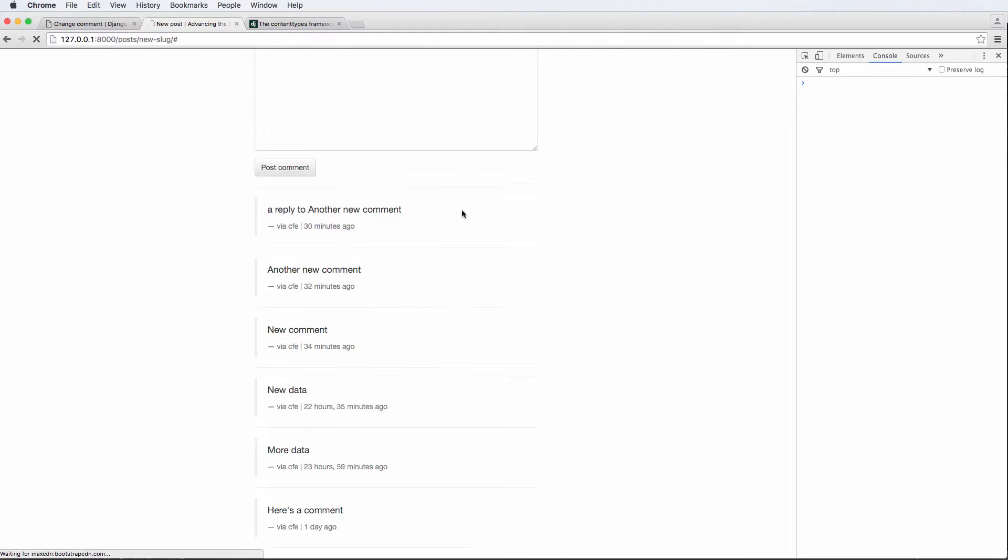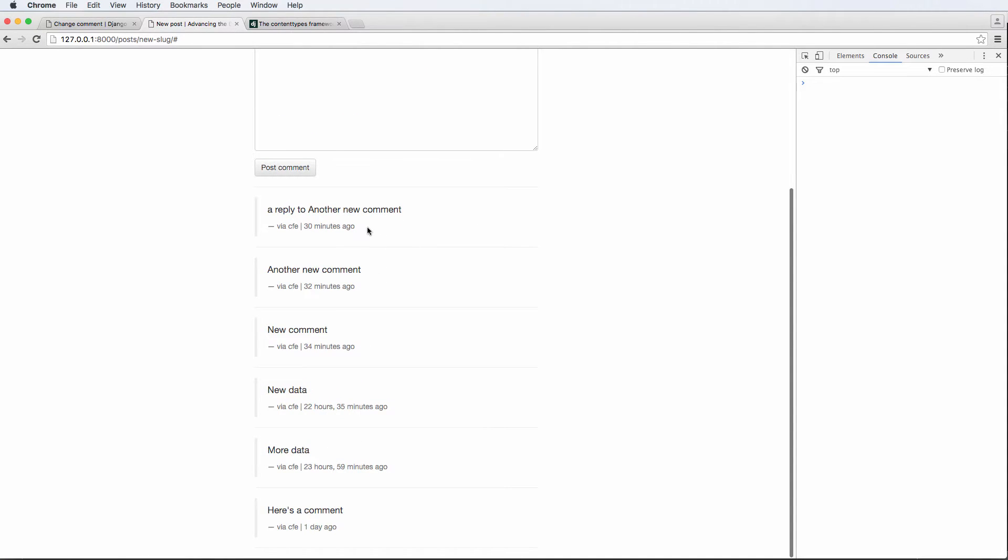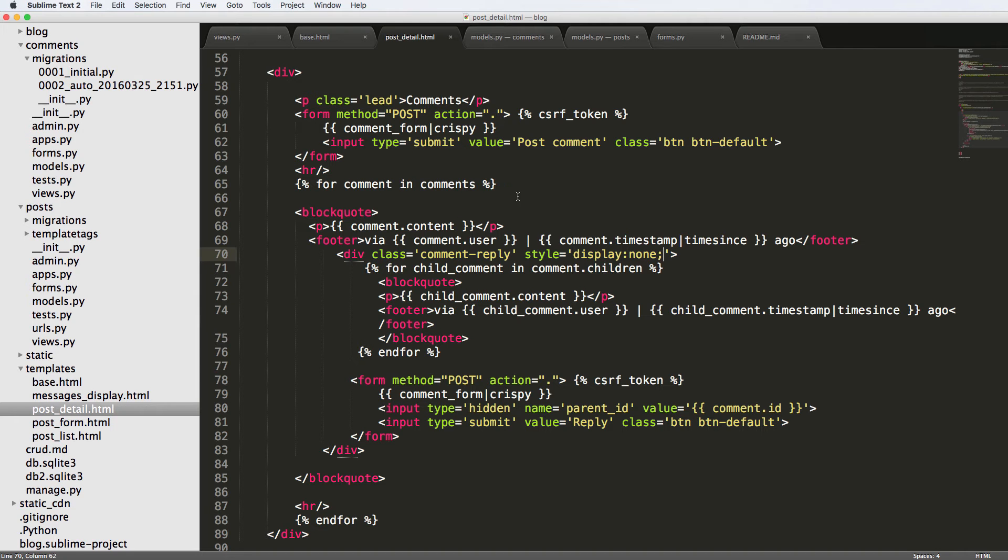So we'll save that and refresh. What we see is now essentially what it's going to look like, except we want to now also have a reply button here and then maybe show the number of comments.